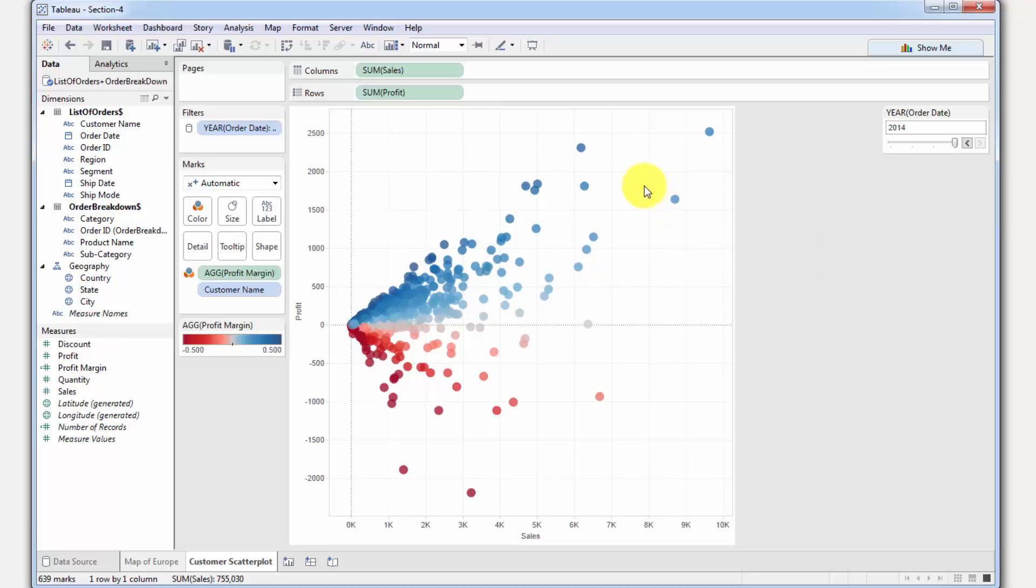So that's how we create scatterplots in Tableau. And in the next tutorial, we will finally create our very first dashboard. That will be super exciting. So I look forward to seeing you then. Until next time, happy analyzing.